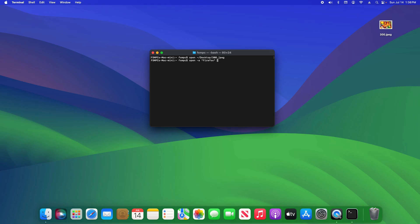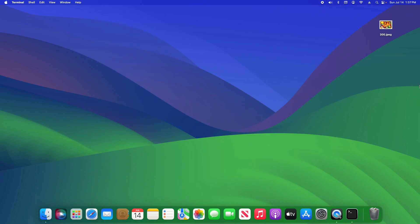Then we're going to do the same thing we did on the line above: add the tilde, forward slash, and then the location of the file — so 'desktop' slash the name of the file — and then hit Enter. And there it is.